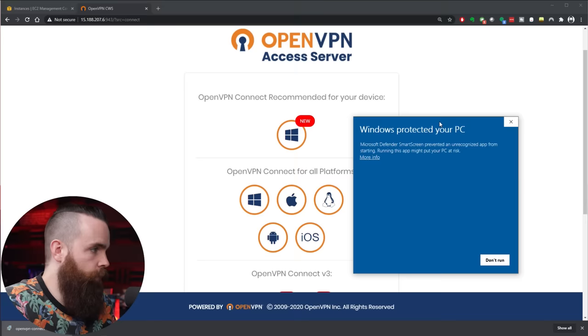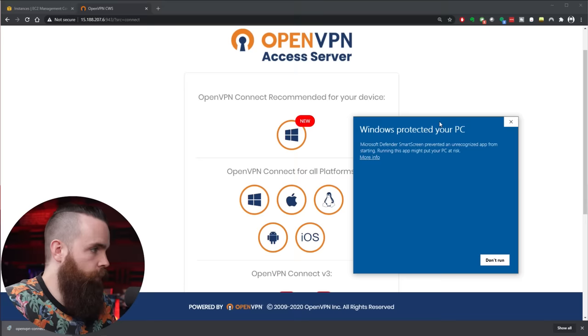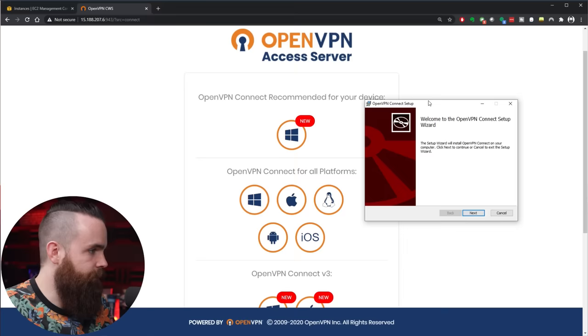So I have Windows here, so I'm going to select Windows, download. Once downloaded, I will install that guy. Windows doesn't like it, but I don't care. More info and Run Anyway. You can't boss me around Windows, get in your lane Bill Gates. And then I'll click Next. Yeah yeah. Next, Install, Install, Install, and Finish.